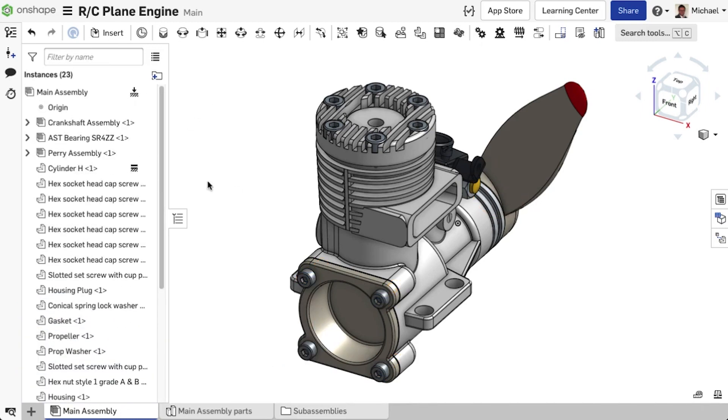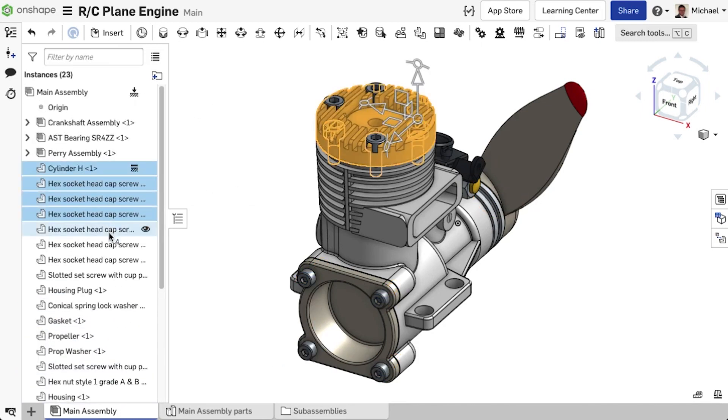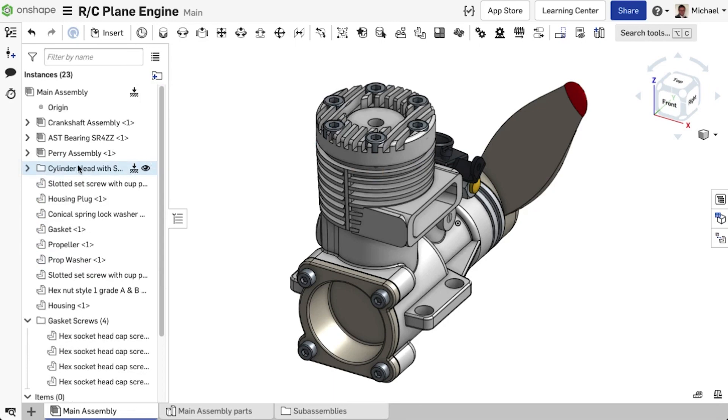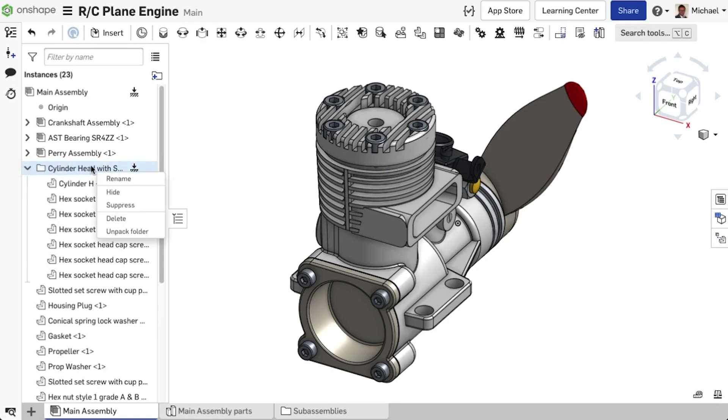Alternatively, you can first select the instances and then pack the selection into a folder by clicking the folder icon or by selecting Add Selection to Folder in the context menu. All these instances can now be collectively hidden, suppressed, deleted, or unpacked again.